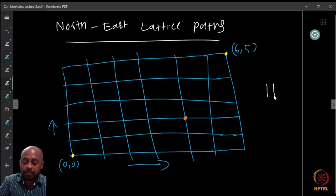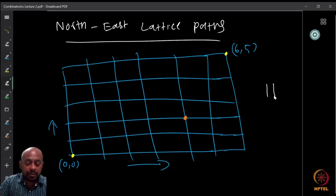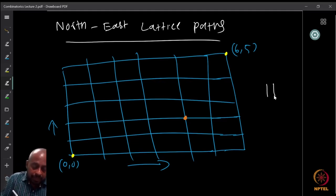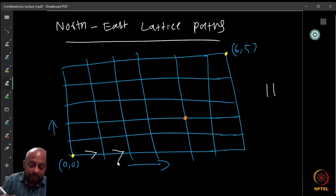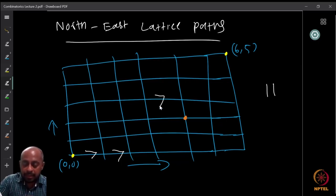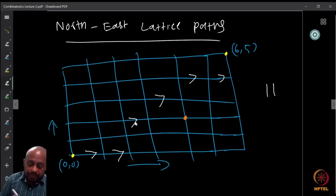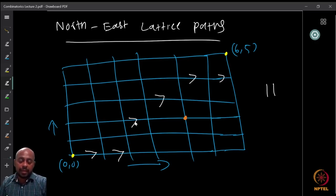Out of these 11 possible movements, six must be east movements and five must be north movements. If I decide which of the 11 steps are the right movements, the upward movements are pre-decided — there is no further choice.